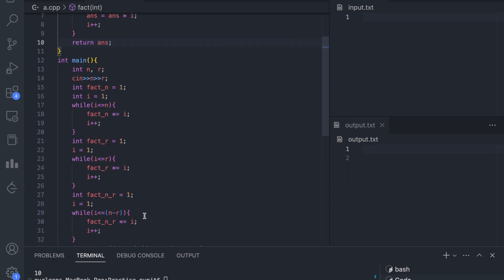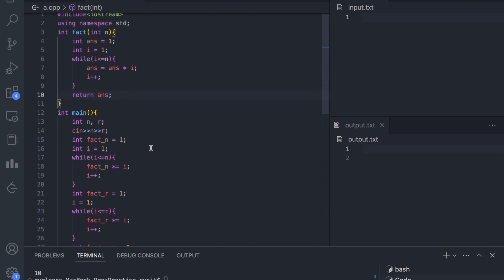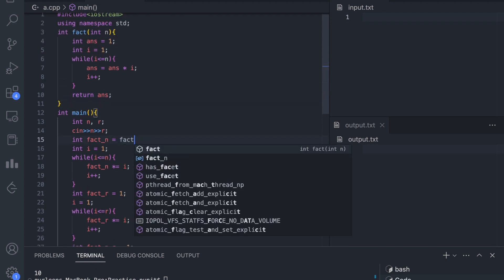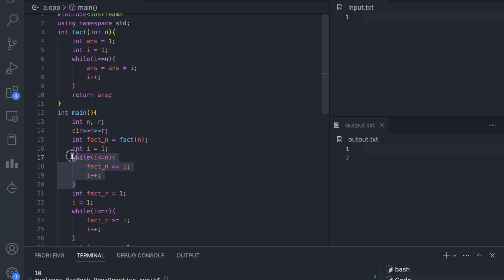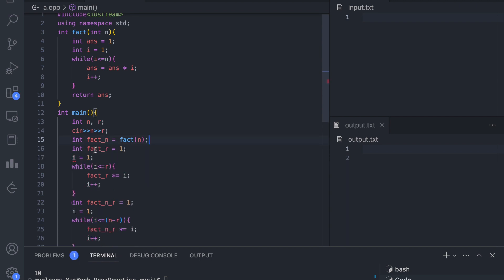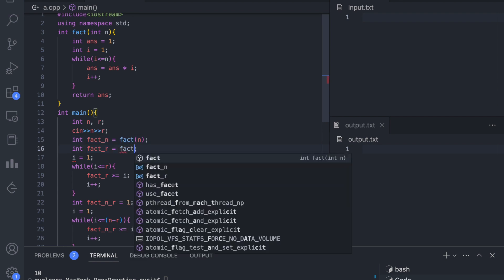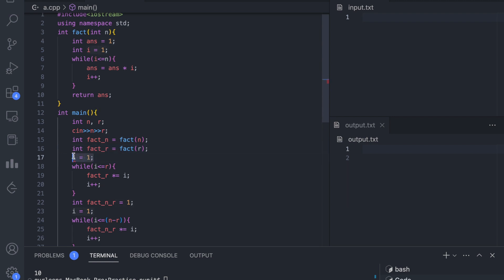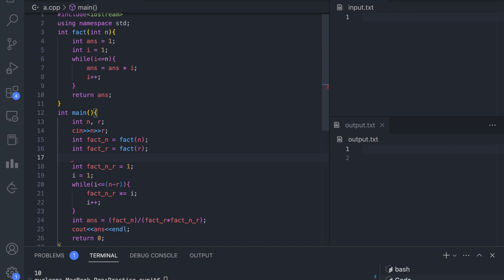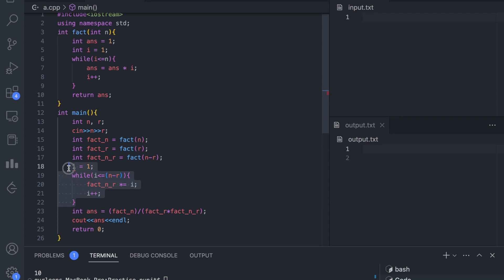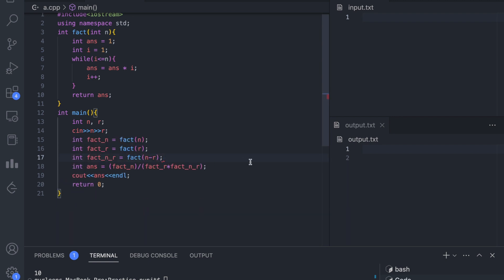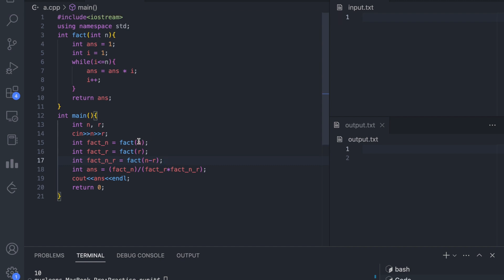Now all the repeated code will be handled by the factorial function. In main, instead of the repeated loops, we directly call the function: factorial_n equals fact(n), factorial_r equals fact(r), and factorial of n minus r equals fact(n minus r). There is no need for the repeated loop code anymore.